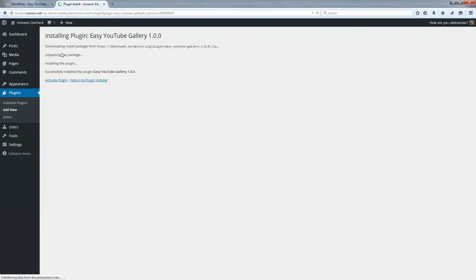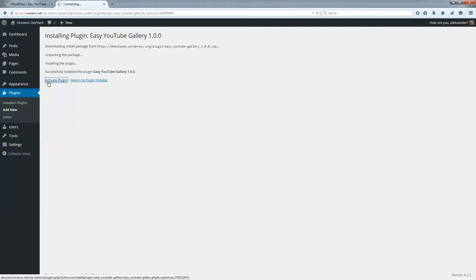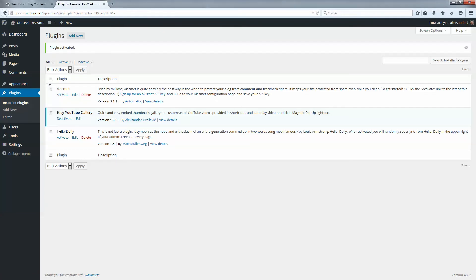The plugin is installed and now we will activate by clicking on this link, activate plugin. Now we have activated the plugin here.